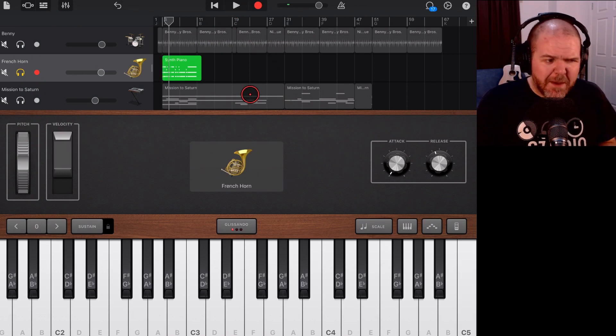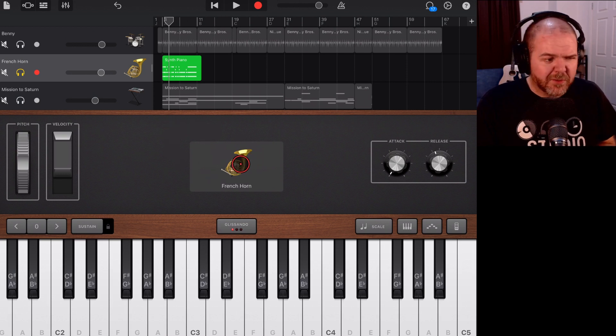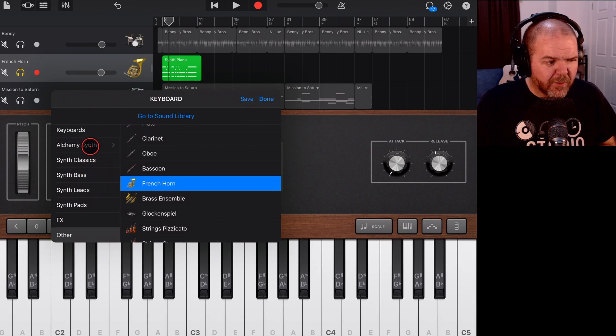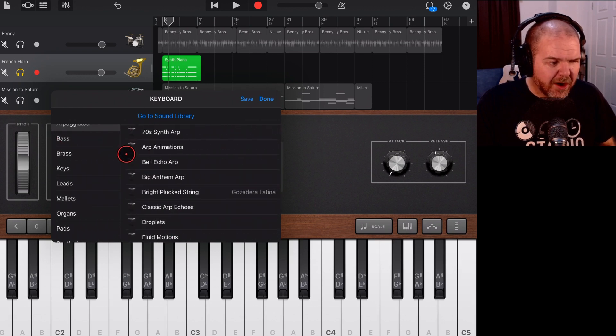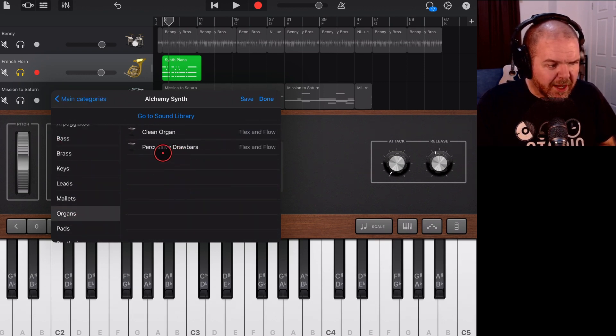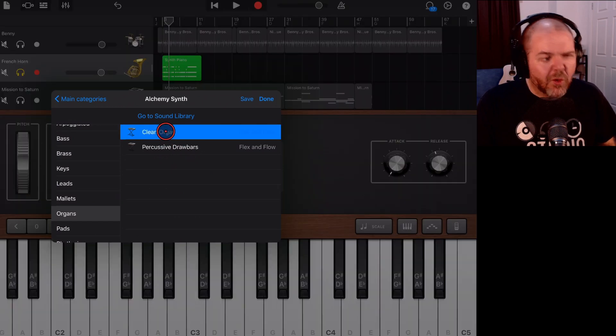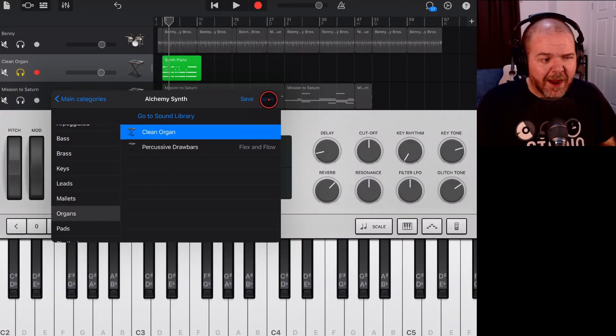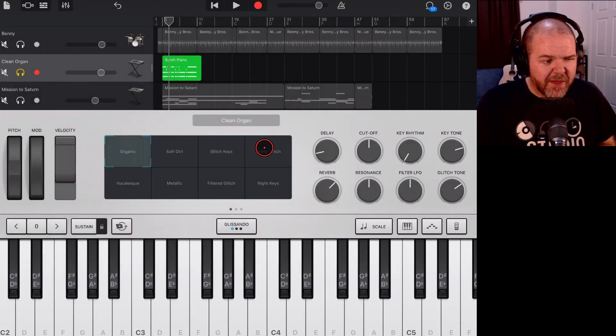Yeah, maybe not, right? But it's all good because we can change it again. We just tap in the middle there and we can go back to something else. What if we go back into our Alchemy Synth and we wanted another synth organ here? What about something like a clean organ sound from the Flex and Flow Pack? Hit Done there and then hit Play.